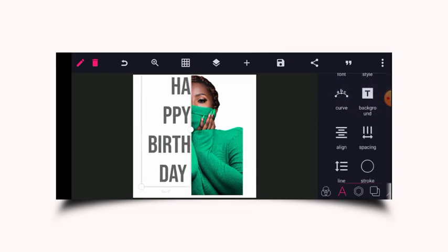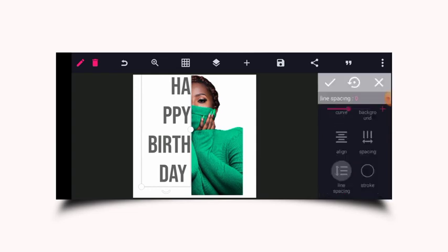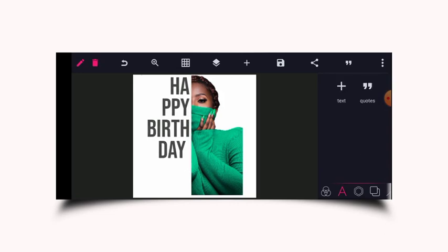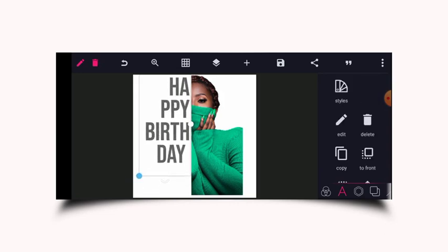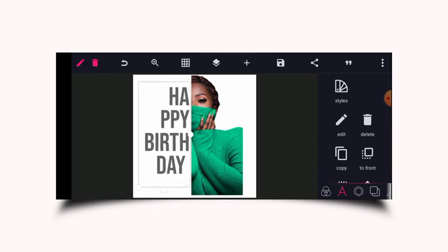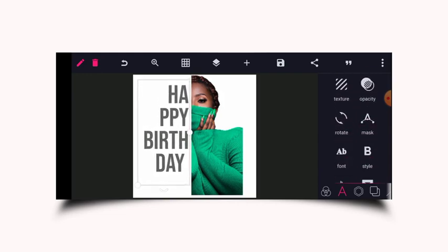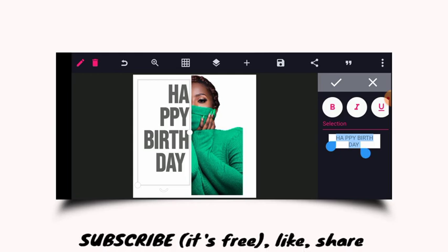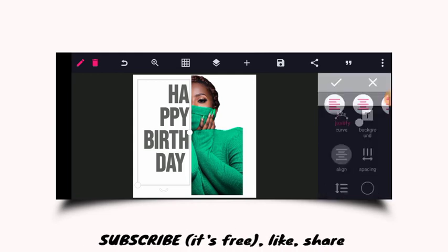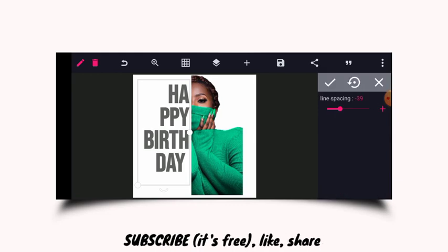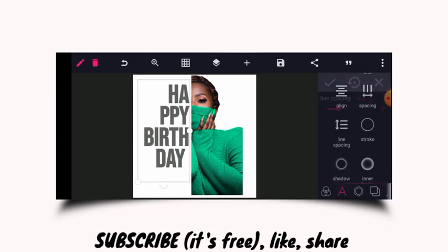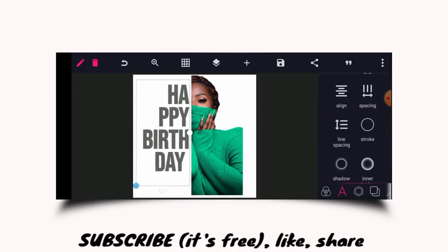The next thing I'm going to do is head over to the line spacing and bring the lines closer to each other. I need 'Birthday' to be bolder, so I'll go over to style and choose Bold. I still need them closer, so I'll come back to line spacing again. I'll increase the size a bit as well.